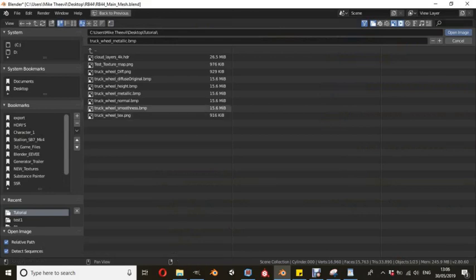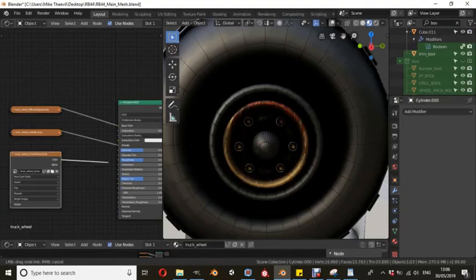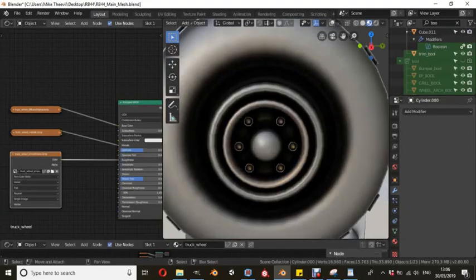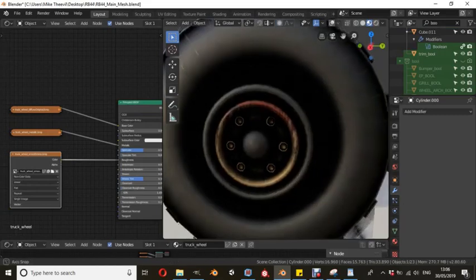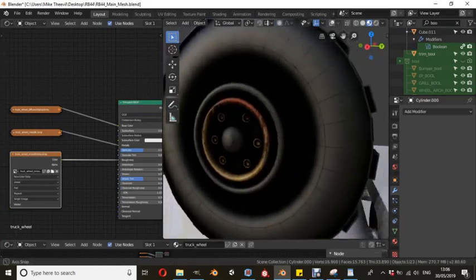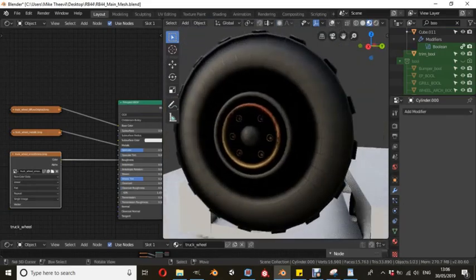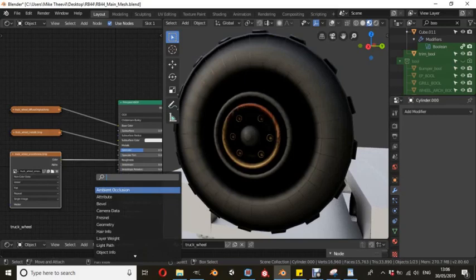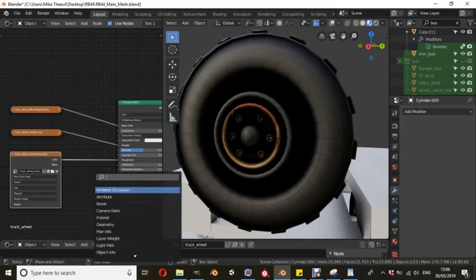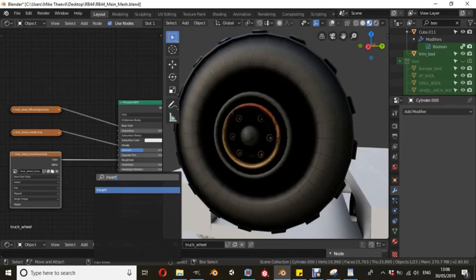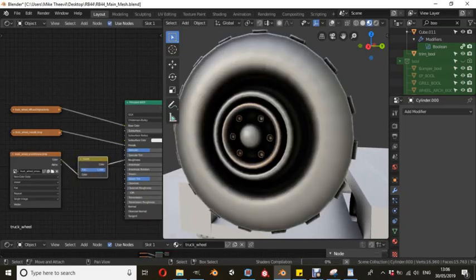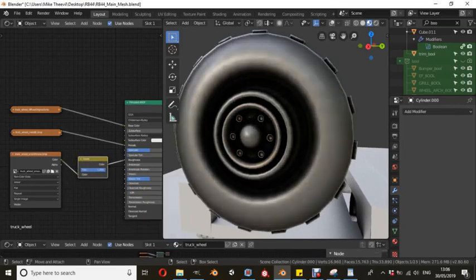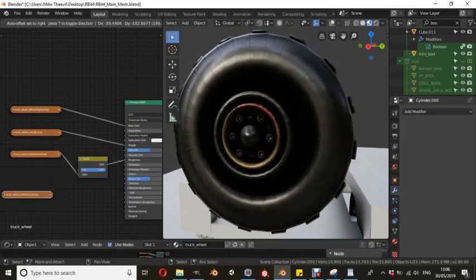Now we're just going to go down and we're going to do smoothness. Now this is important because Materialize exports a smoothness map, whereas Blender takes in a roughness map. So what you have to add between those two nodes is an invert node. As you can see here, it's a bit too flat looking. So we're going to hit invert, search in the node editor, and then invert. Invert that. Now you can see it's shiny and metallic.